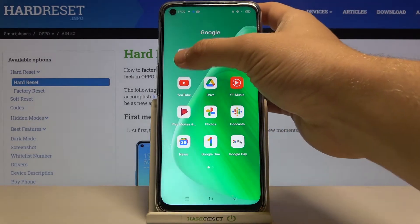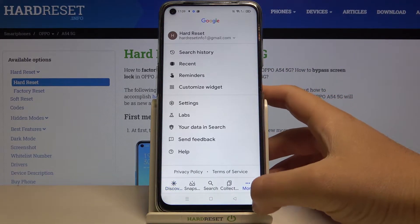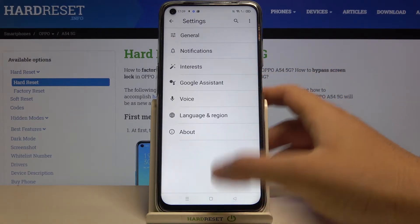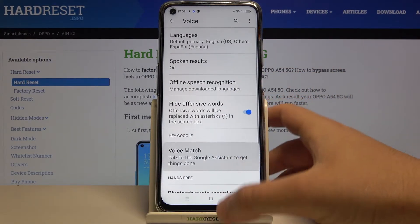You have to find the Google app, go to More, find Settings, then pick Voice and go to Voice Match.